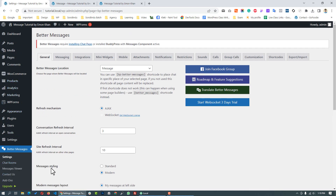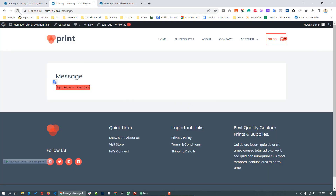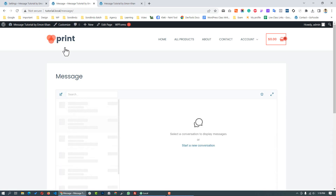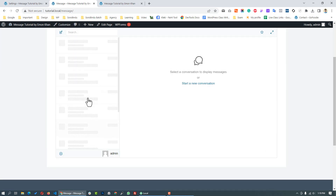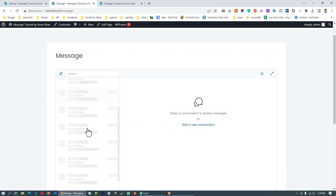We have set our page. Let's see how it looks. We open the message page and refresh the browser. After refreshing, we can see the chat area, open a conversation, and see the messages. We can test step by step. The plugin configuration is now complete.